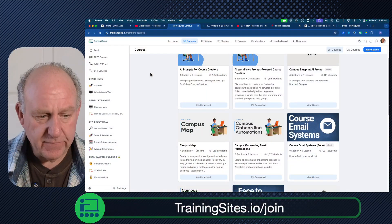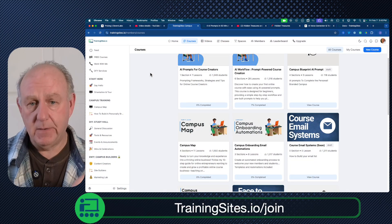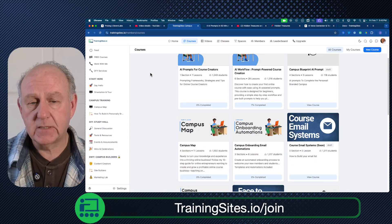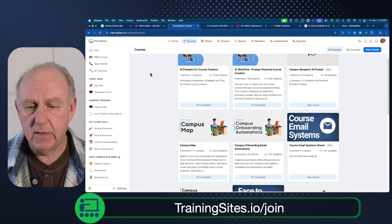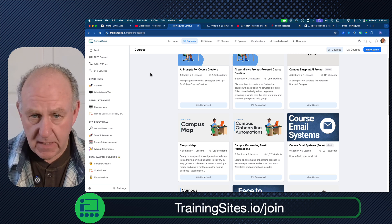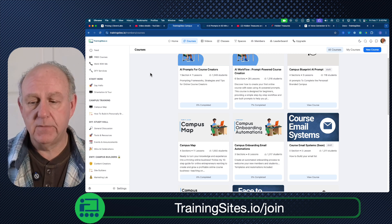So if you haven't seen any of this before, one of the things that I did is I actually put together a full course on this. I'll show you on the campus. If you haven't already joined, make sure to go to trainingsites.io forward slash join — the community there, and all of these are free for you.